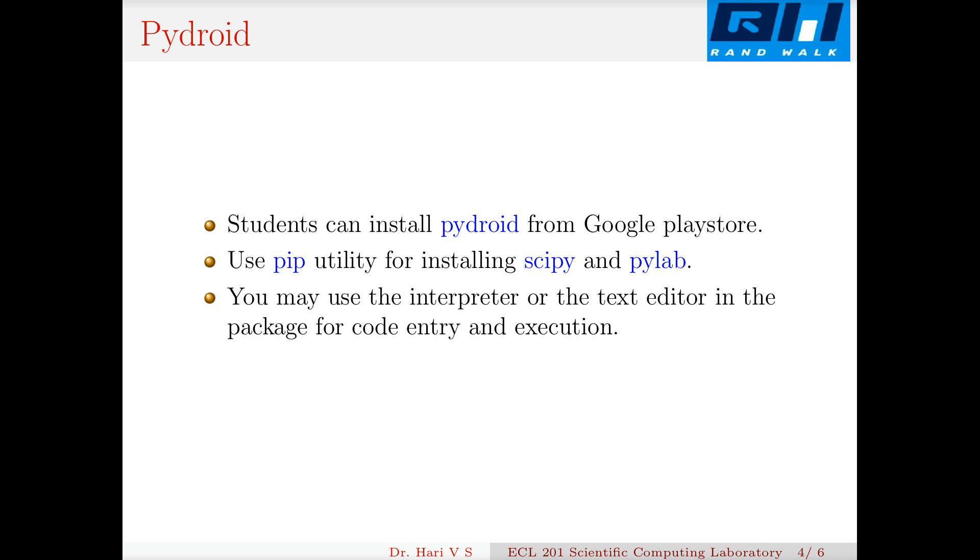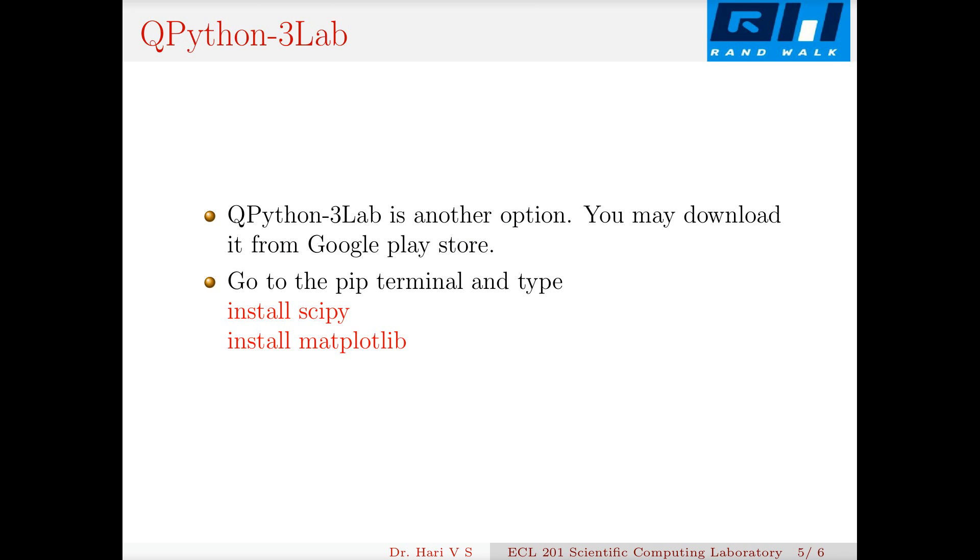Another option is QPython 3Lab. You may download it from Google Play Store. Go to the pip terminal and type install scipy and install matplotlib. These two commands will install SciPy and matplotlib to your mobile phone, so you can run these codes on your mobile phone.